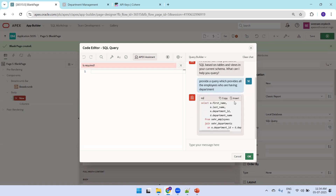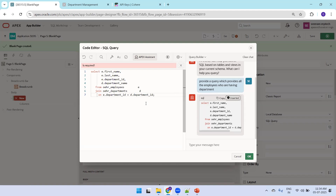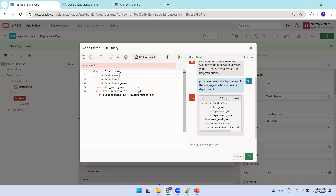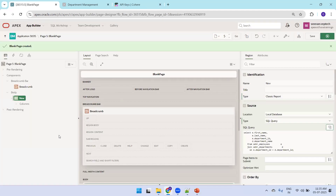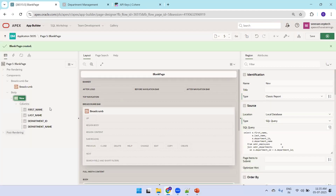The query is ready. Click Insert and you can observe it generated an equi-join query. Validate the query — it's successful. Click OK and the report is ready. This is how you can use the SQL modeling logic in Oracle APEX.